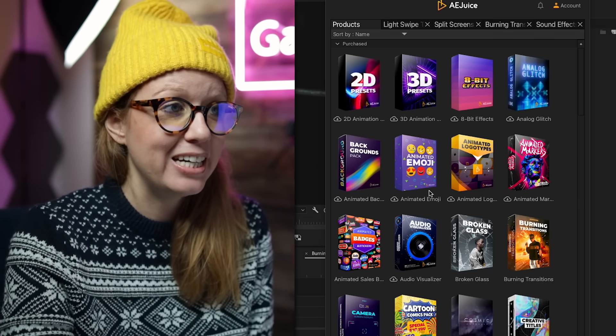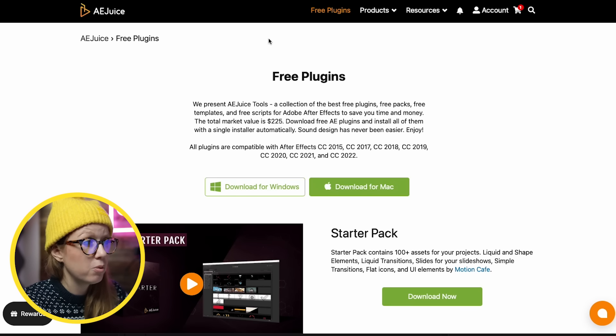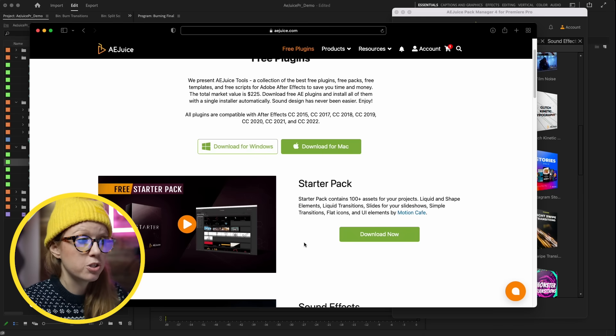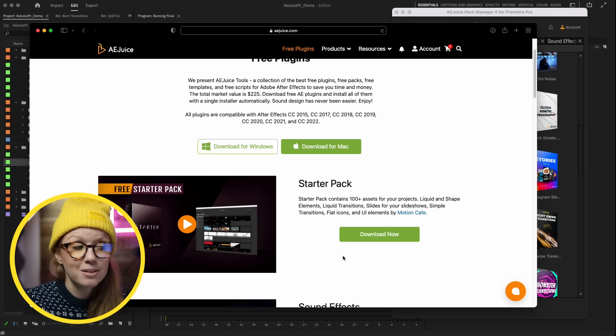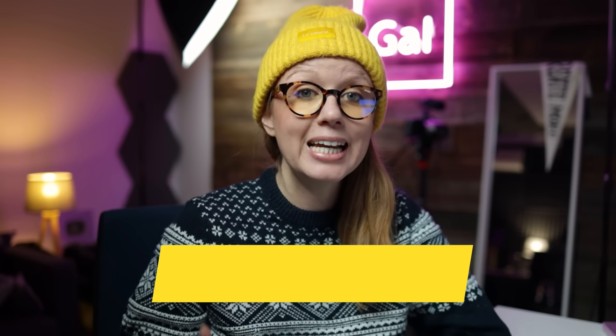That was a taster of four packs. There are so many more products in the AE Juice Pack Manager that come with this bundle, so even if you think you'll only use one or two effects, you'll still have access to everything later — it's a great deal compared to buying one pack solo. If you're not convinced, there is a free starter pack on the website including liquid transitions, slides, simple transitions, icons, and sound effects. On Cyber Monday I'll be showing you three more packs inside After Effects, so stay tuned. Use my affiliate link below for an additional 10% off the Black Friday sale price. Thanks for watching and as always, keep creating better video.